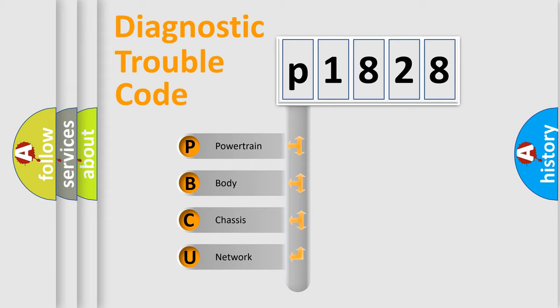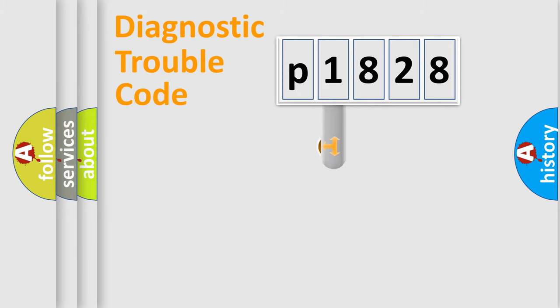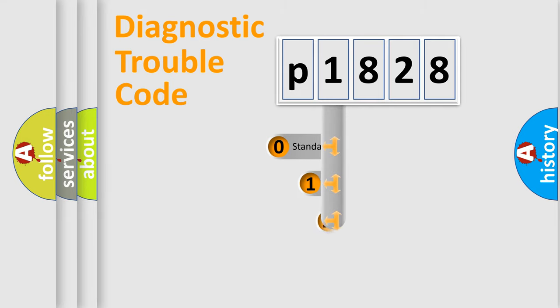We divide the electric system of automobile into four basic units: Powertrain, Body, Chassis, and Network. This distribution is defined in the first character code.